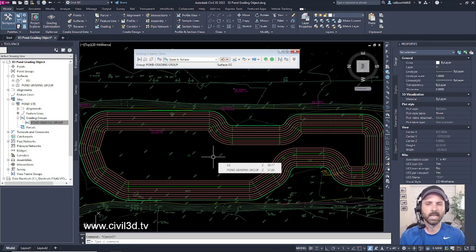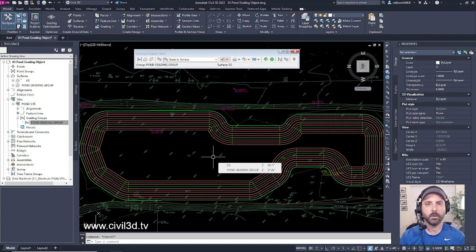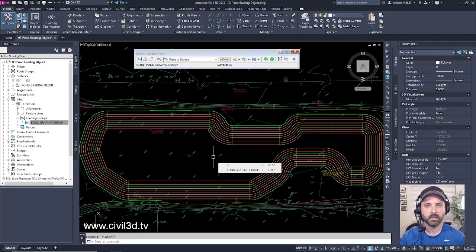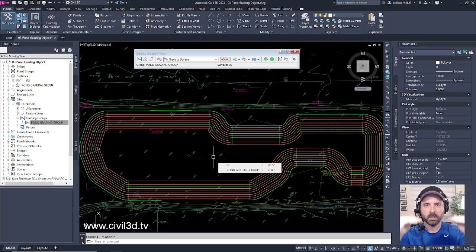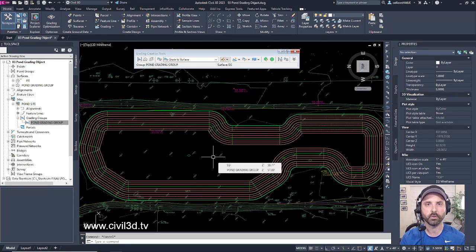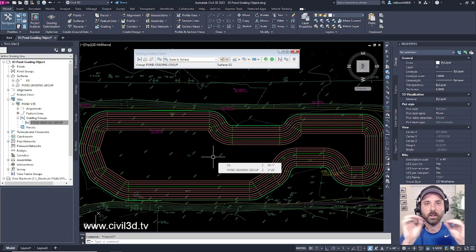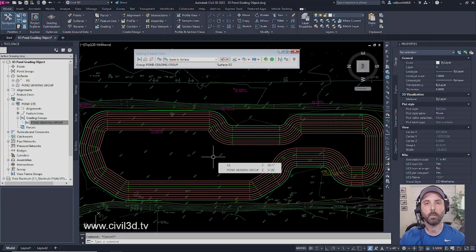It can be a little confusing when you're first starting out in Civil 3D — you set it to the right elevation but your contours aren't showing properly. That's the way you go about fixing it.